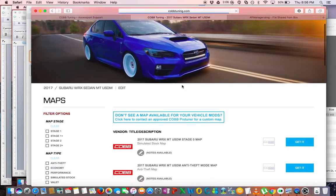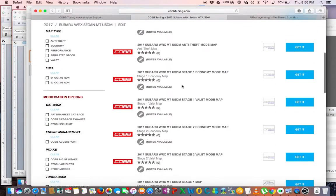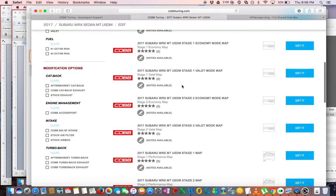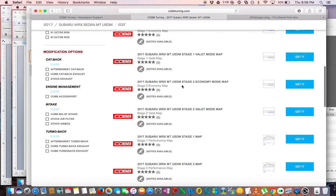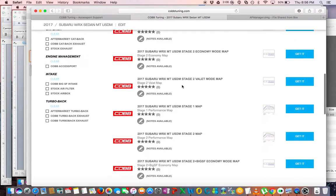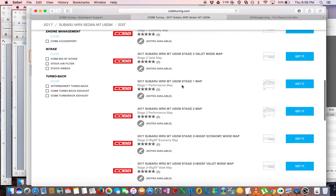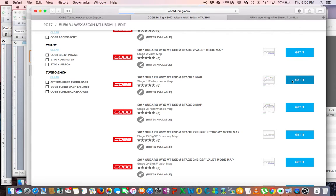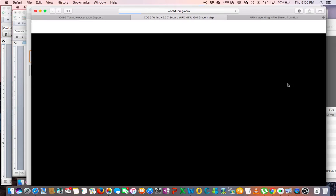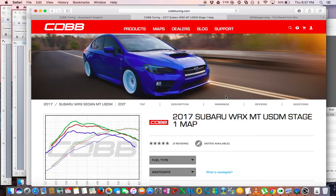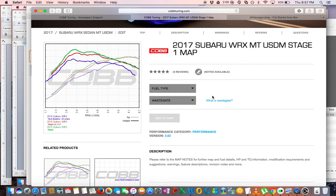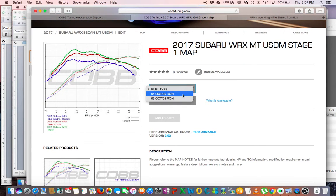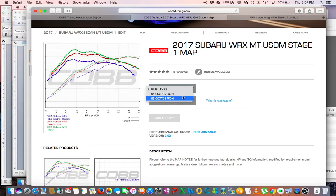And the next map I wanted to get is going to be the normal Stage One map. Now this is going to be the map that I'm actually going to run on the car most of the time or all the time. Now there's two different versions of this: there's a 91 octane for you California folks, and then a 93 octane for just about everybody else.